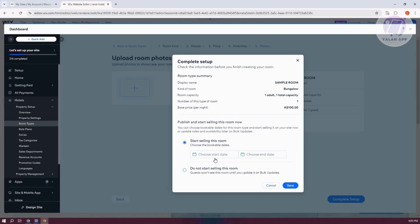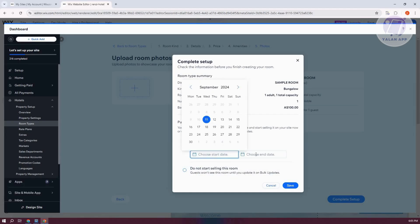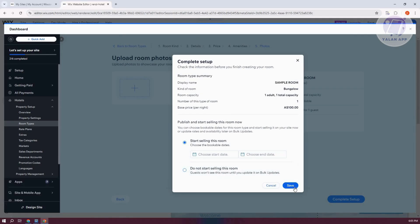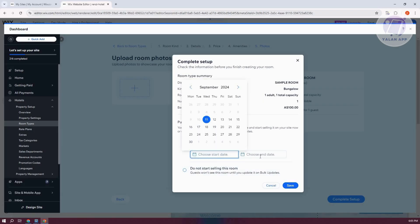It's going to say Complete Setup. So in this case, you could go and start selling this room. You could choose the start date and the end date as well. Or in this case, do not start selling this room if you don't want to. So for now, let's go and click on Save if you don't want to set a date for your selling room.